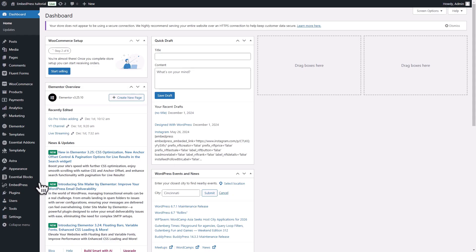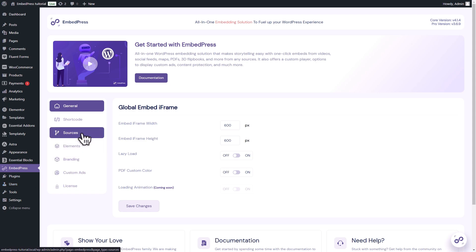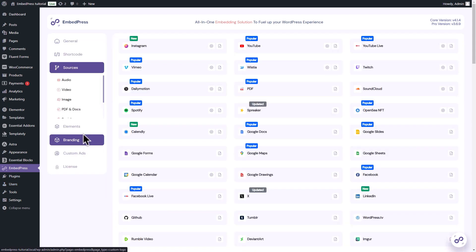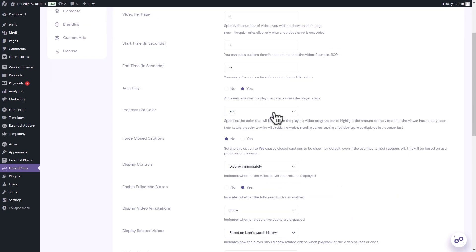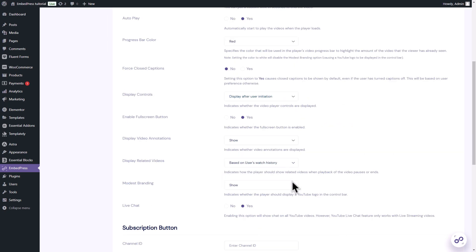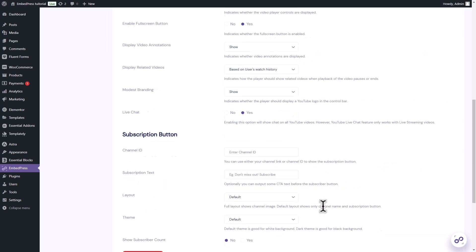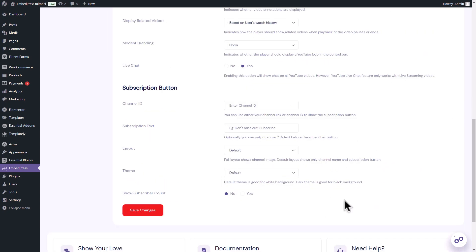Back to WordPress Admin, navigate to the Embedpress plugin in the left side panel. Go to the Sources tab and then to YouTube Settings. Add the YouTube API key in the corresponding field. Set the number of videos per page, start time, autoplay, progress bar color, display controls, video annotations display, etc. Under the Subscription button section, you can add your channel ID.